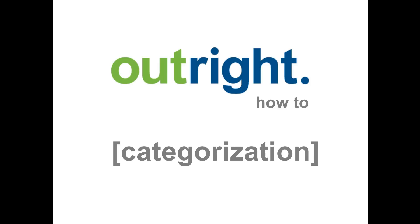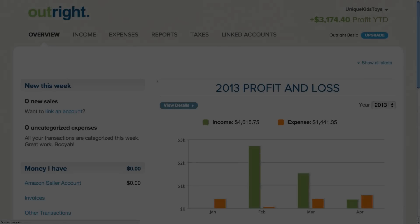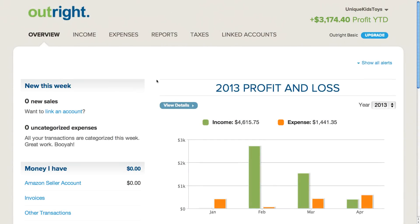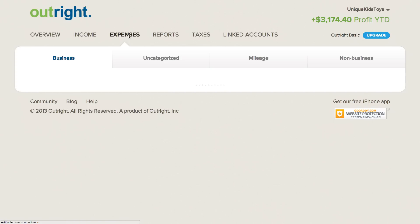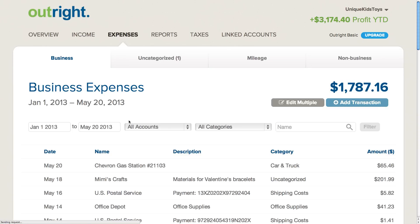In this video, I'm going to talk about how to take an uncategorized expense and categorize it. Uncategorized is what Outright uses when it can't figure out which category to use. For example, it can guess that a transaction from Chevron should be listed under the car and truck category, but it can't guess that a purchase from a craft store should be listed as cost of goods sold. It's up to you, the user, to ensure that all items residing within the uncategorized category get assigned to the correct category for tax and reporting purposes.